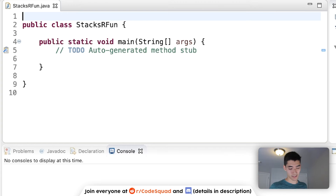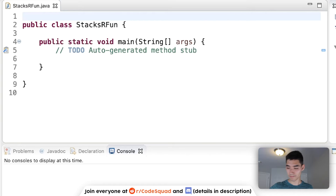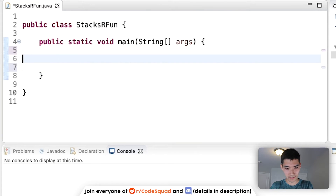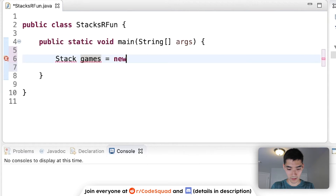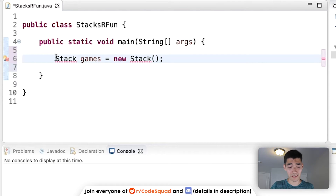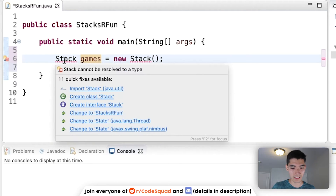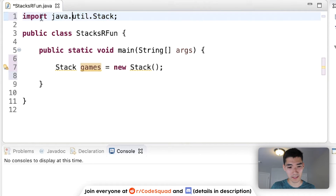We'll simulate this real-life stack of video games in Java. To make a stack, just type 'Stack', call it 'games', and set it equal to 'new Stack'. You'll see red underlines — that just means the program doesn't know what a Stack is yet. Hover over it and click 'Import Stack', which generates the import statement at the top so we can now use the Stack.